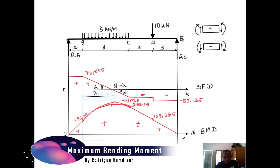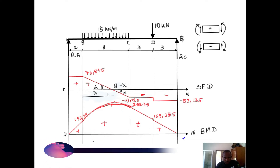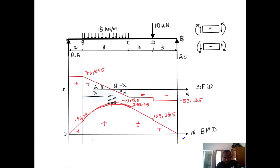So if we write that equation, it will be: tan(alpha) = 76.875 divided by the adjacent side.